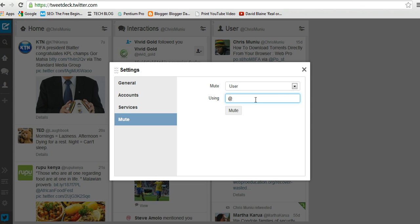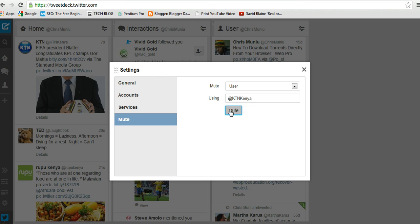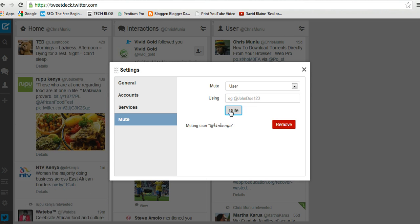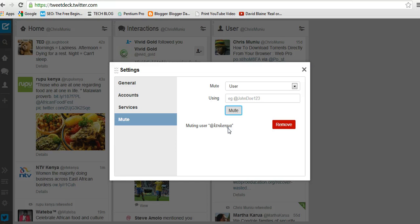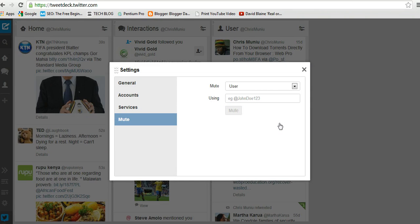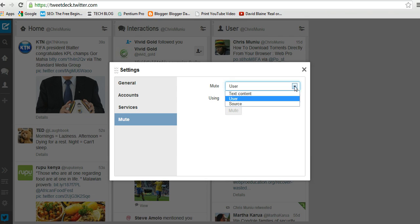KTN Kenya. When you mute that user, all tweets from KTN Kenya will disappear from your timeline. You can remove the mute from the same place. You can